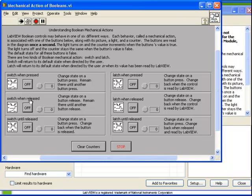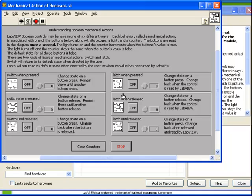Switch when pressed, switch when released, switch until released. Switch is the first category. The second category is latch. The same three choices are there: latch when pressed, latch when released, and latch until released.